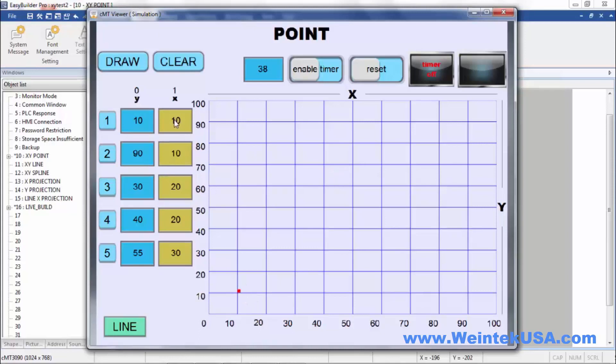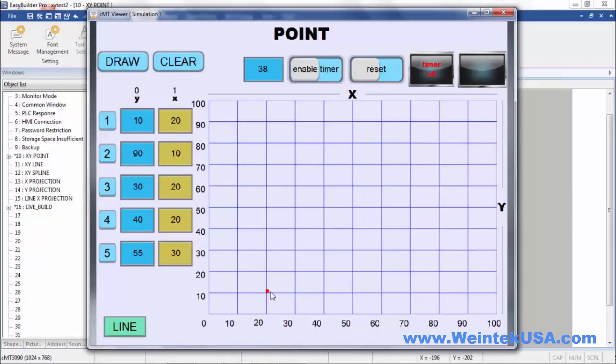We went to 20 here. Clear that one out. Just going to move it over to here. Moved it over to 20 on our x-axis here. Pretty simple stuff. Pretty cool.